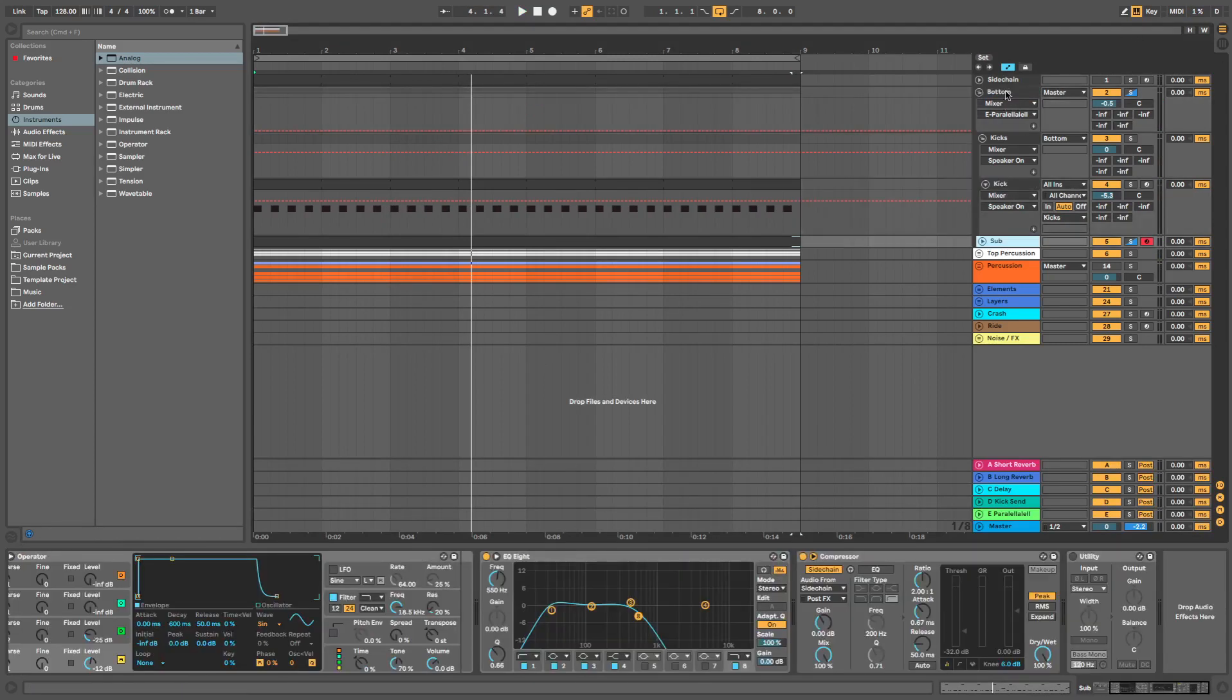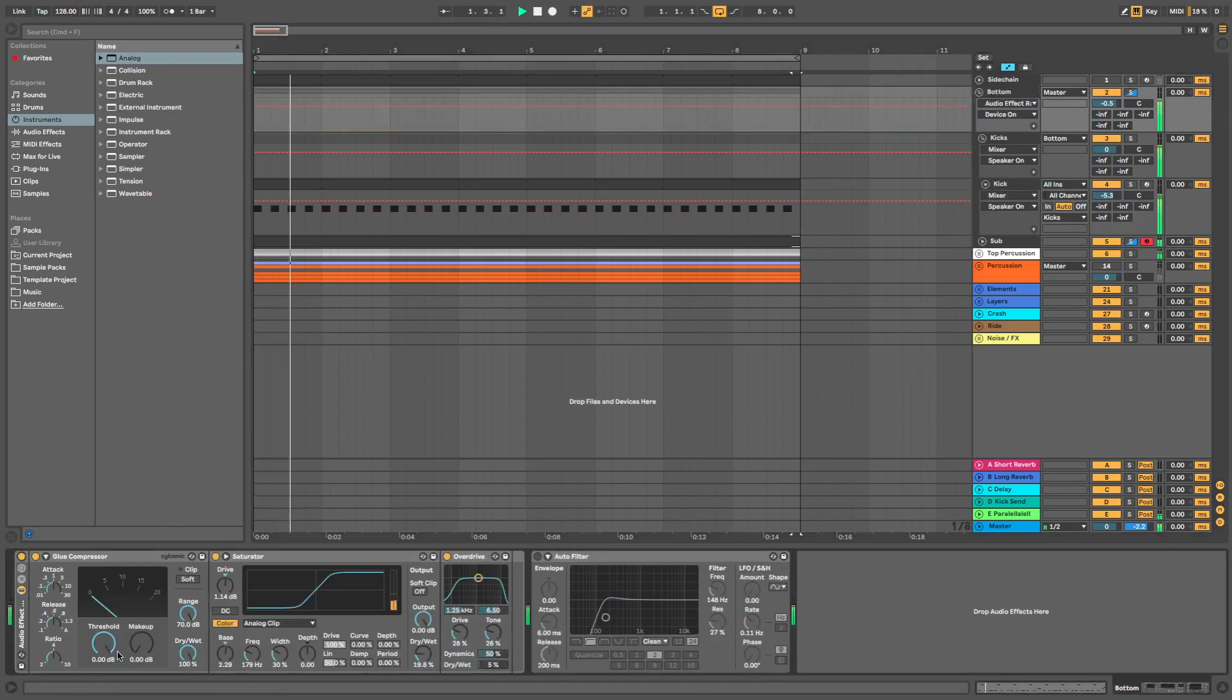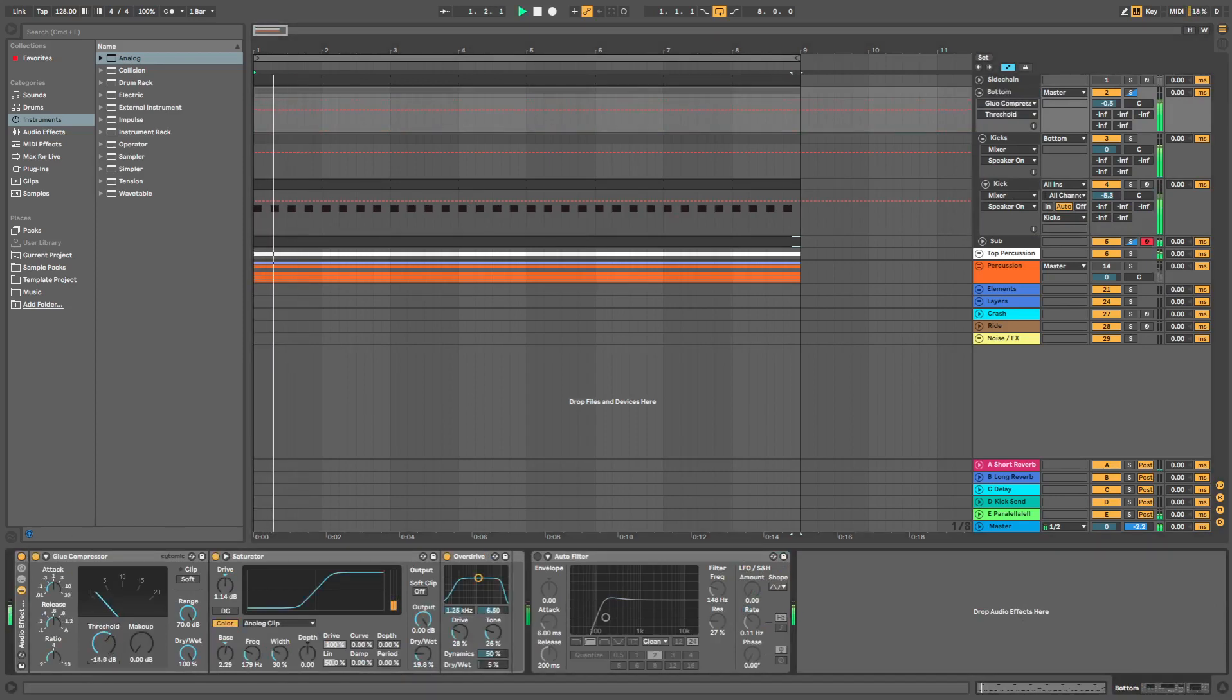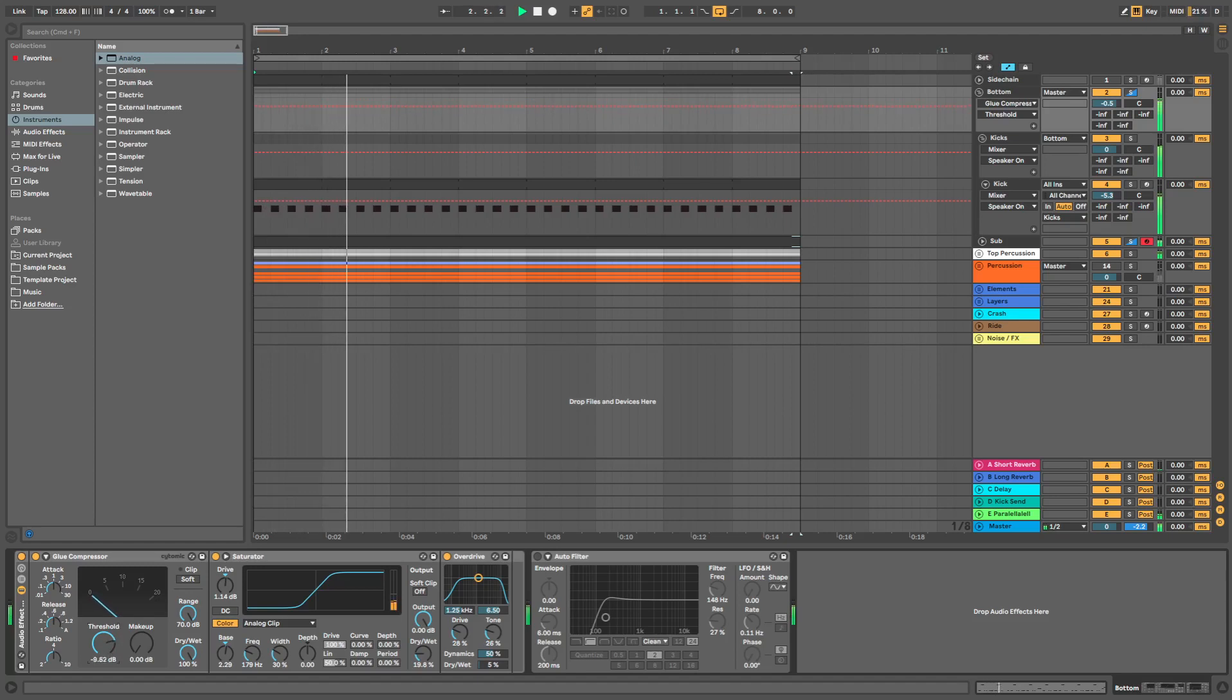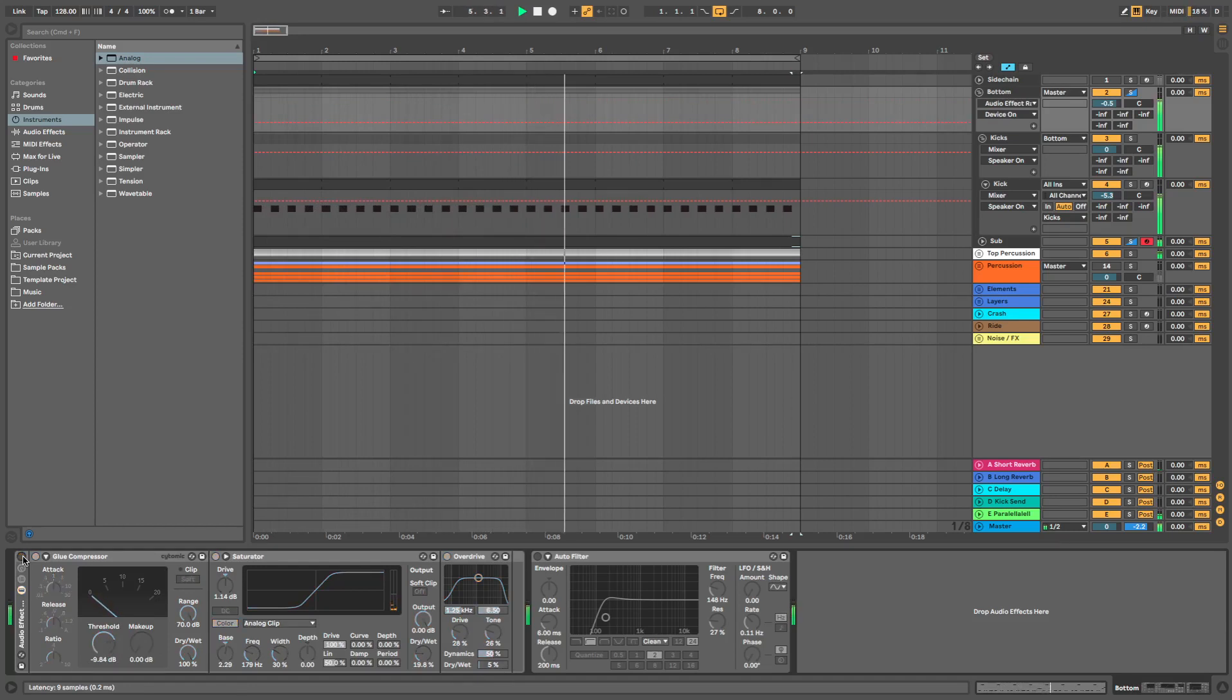And that's pretty much it. Just the kick and the sub in a group. So if we put that on, we need to configure the settings properly. Just brings everything together.